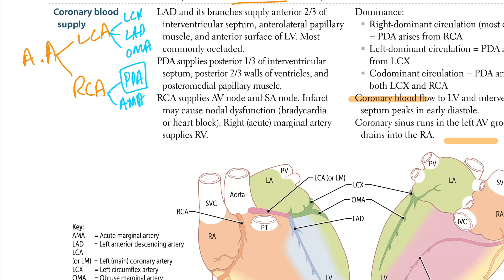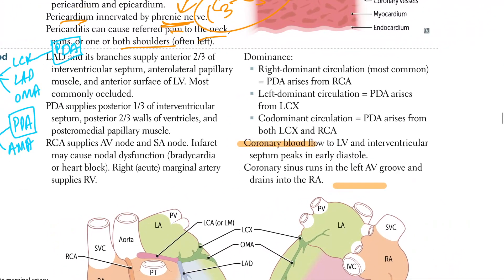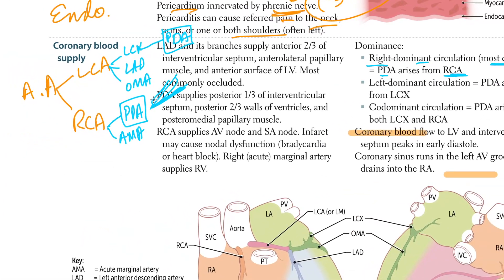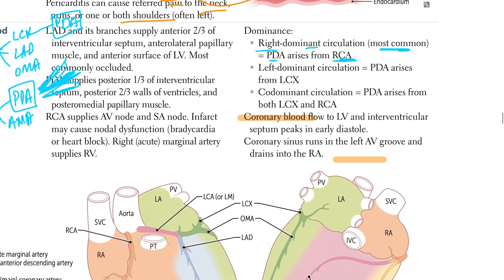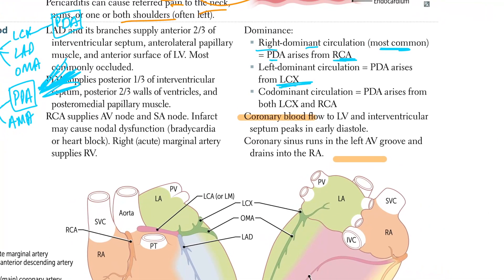The PDA determines dominance. In right dominant circulation — the most common — the PDA arises from the RCA. If you have left dominant circulation, it arises from the LCX. If you have co-dominant circulation, the PDA arises from both the LCX and RCA joining together.